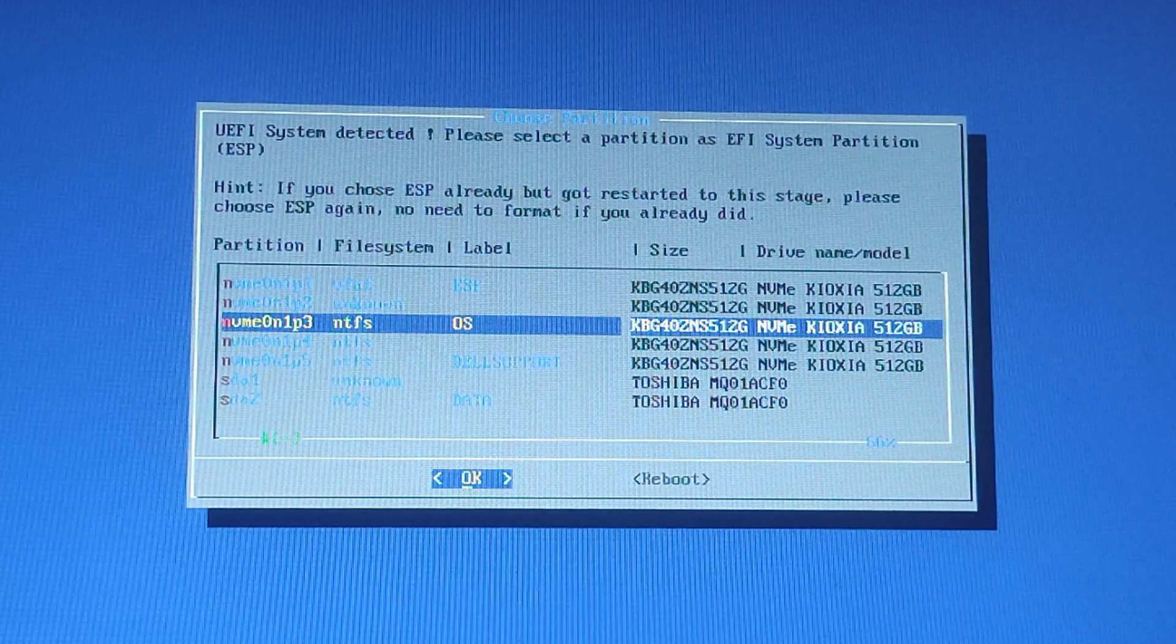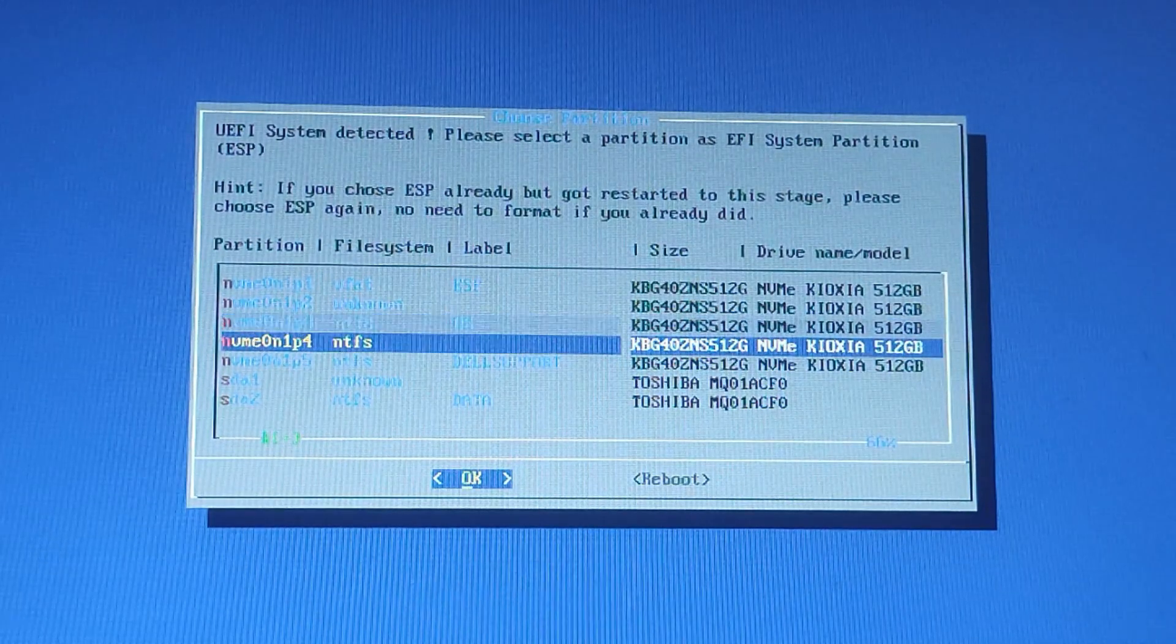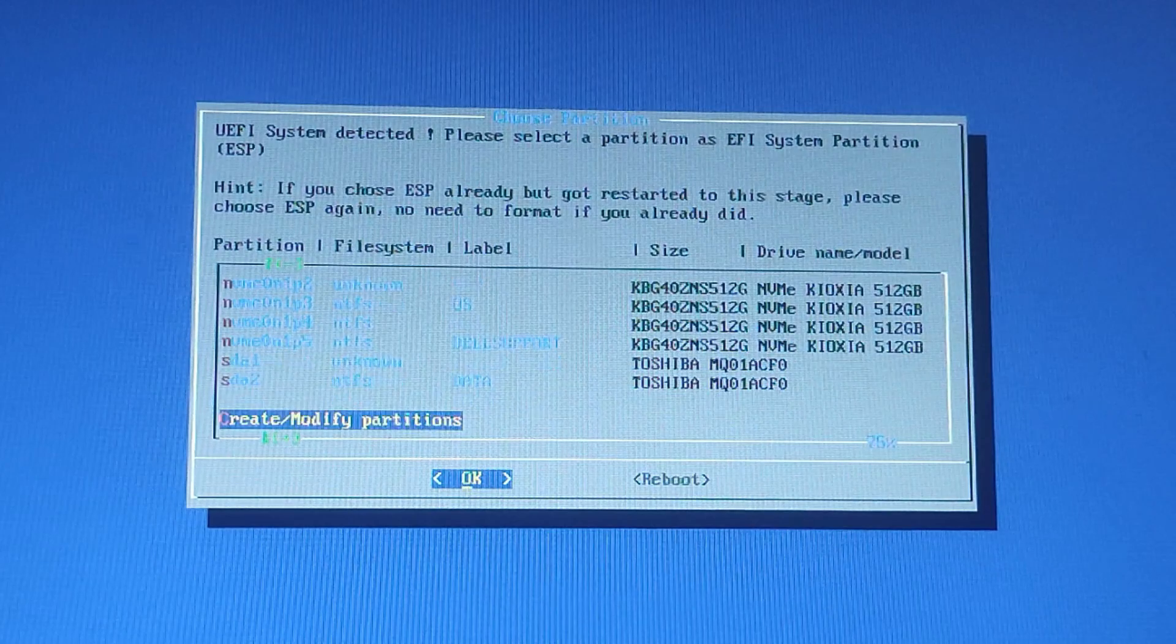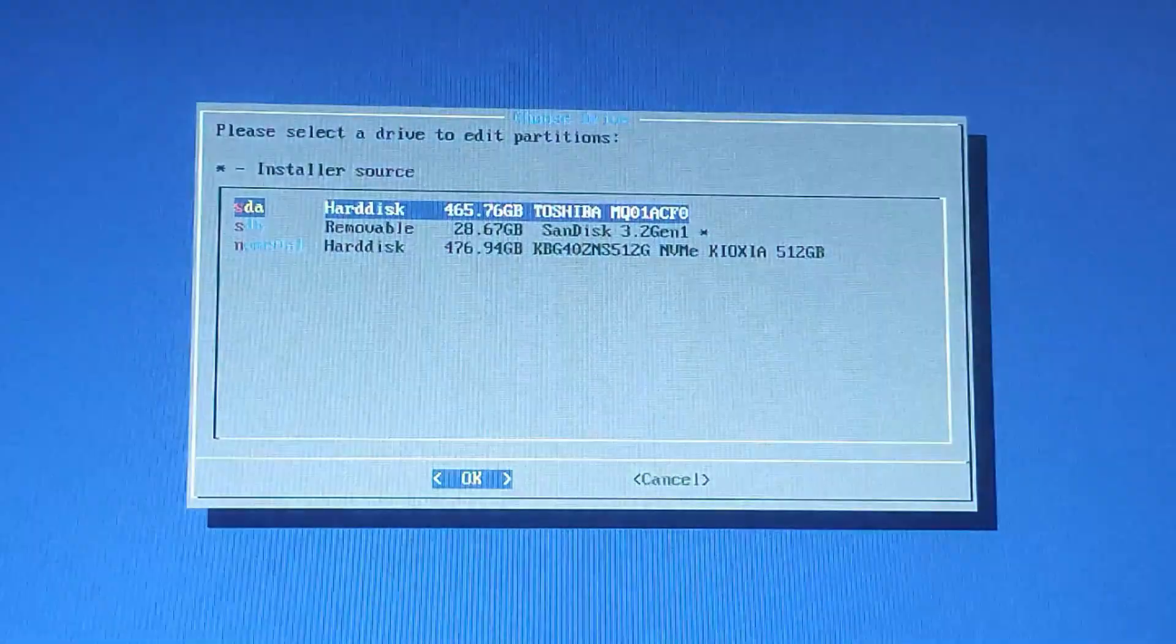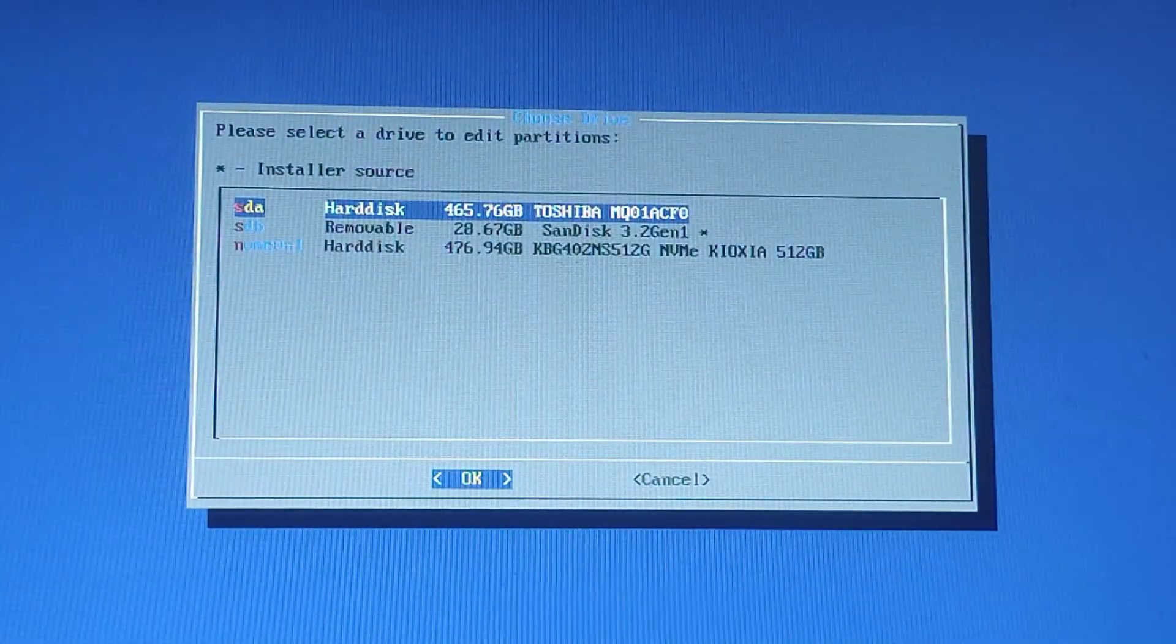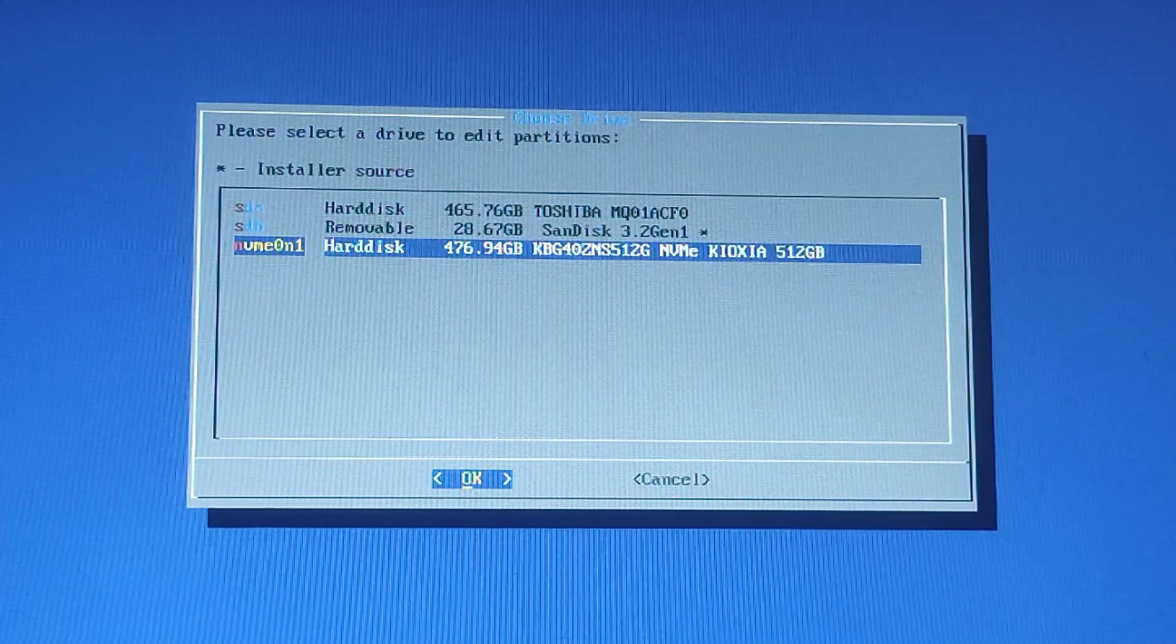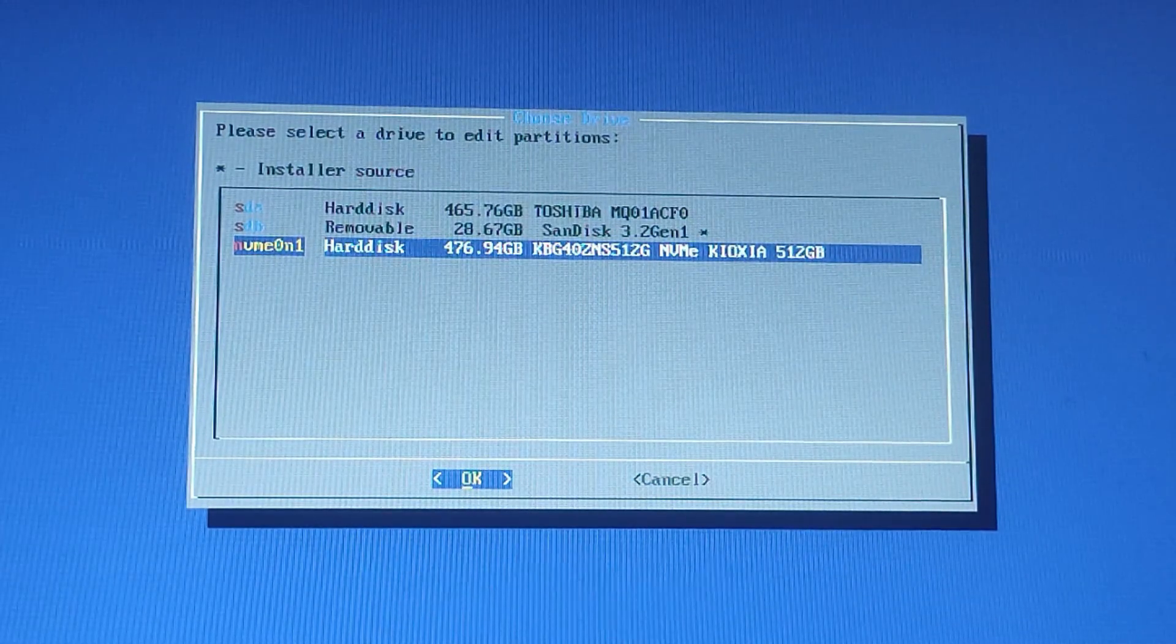I will have to create a new partition, so select Create or Modify Partition using the keyboard arrows in the installer menu. Now you have to select your hard drive from here. Here I will select my hard drive Volume 1 and press Enter.